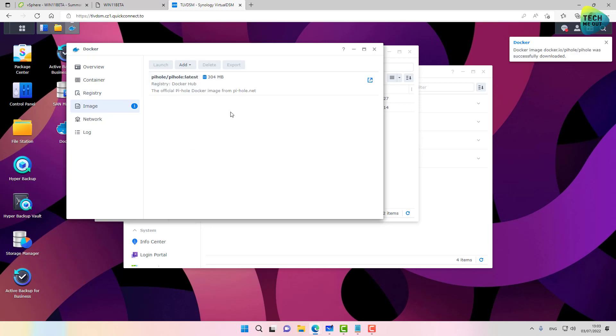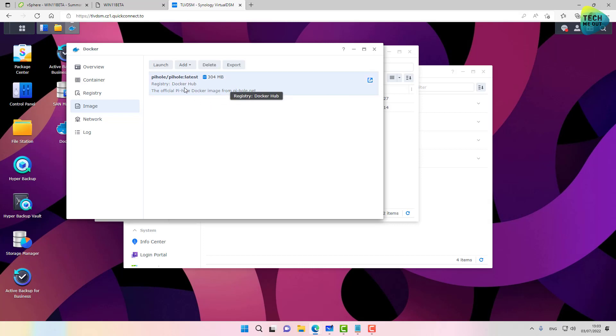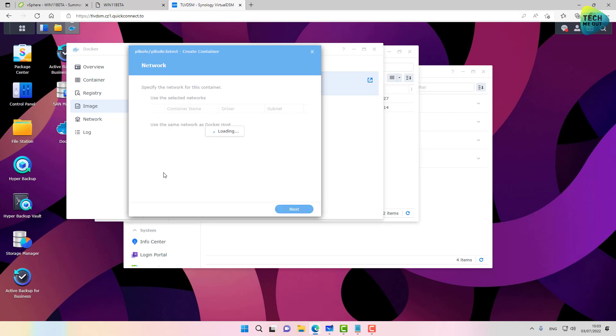This will now grab the Pi-hole image from the Docker registry. All right, this took about two minutes and the image was successfully downloaded. Now that we have the image downloaded, we can click on launch.